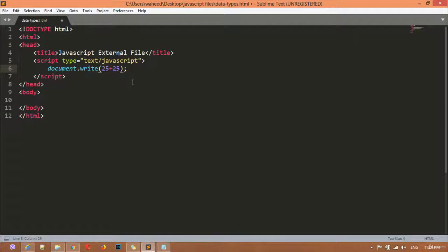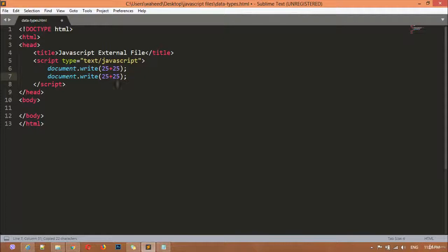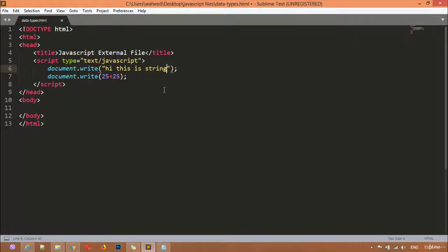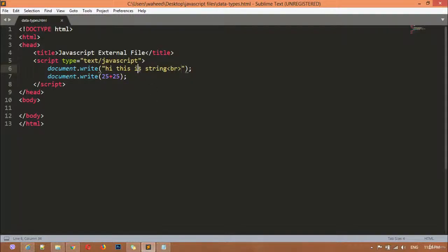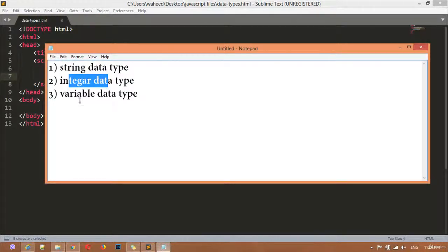I'll duplicate the line and in the first one I'll use single or double quotation marks and write 'hi this is string'. We can use a BR tag for a line break. So any text written inside quotation marks is a string value. This is string, and the other is integer.